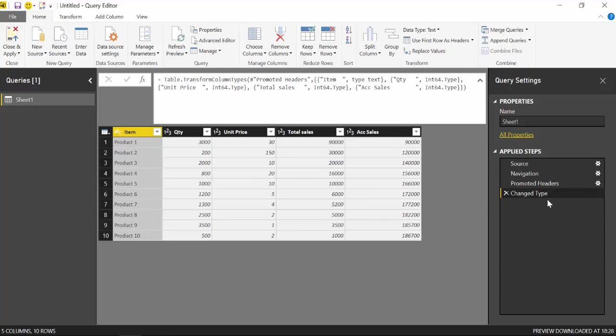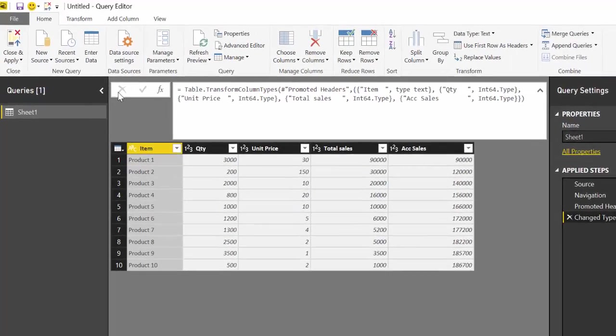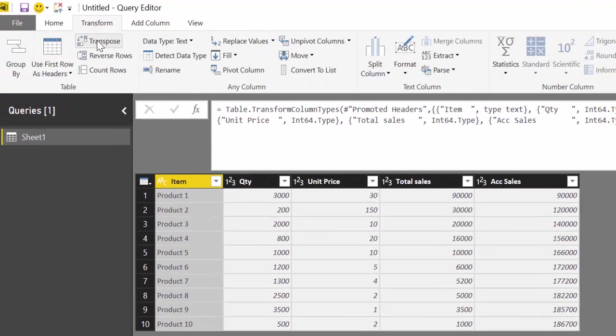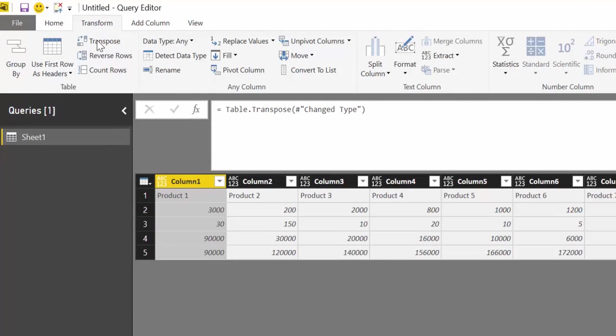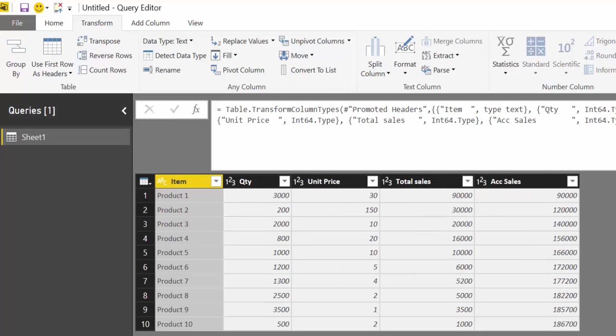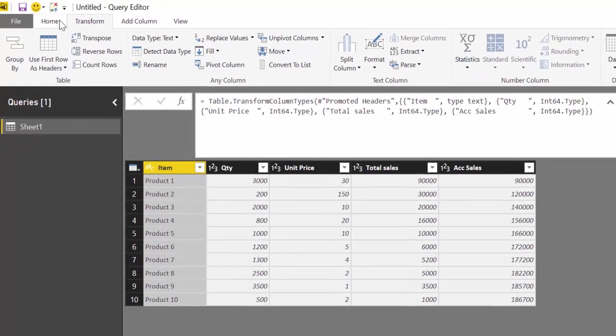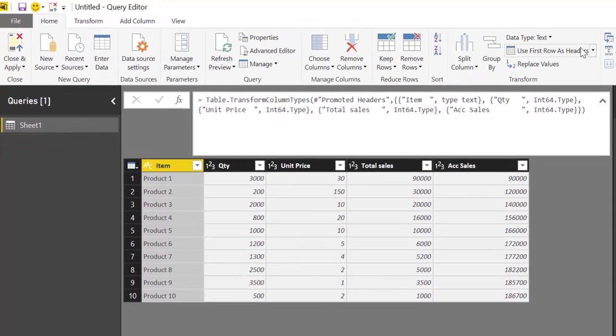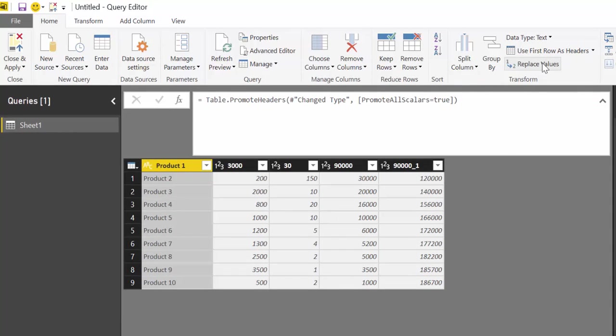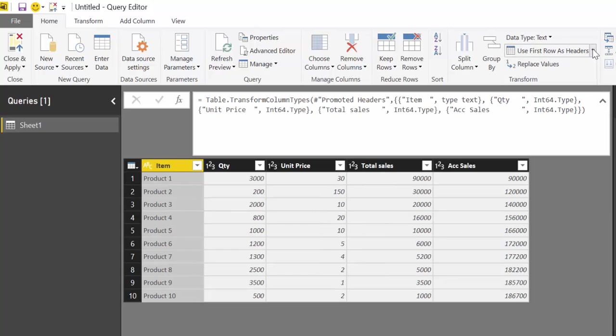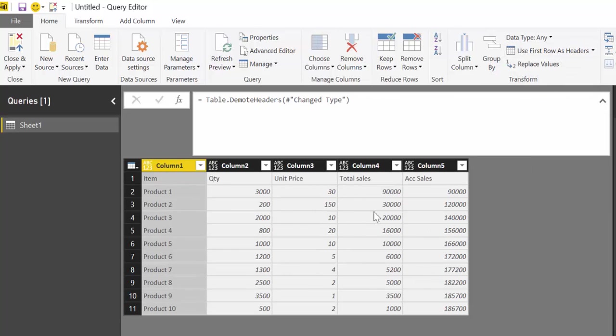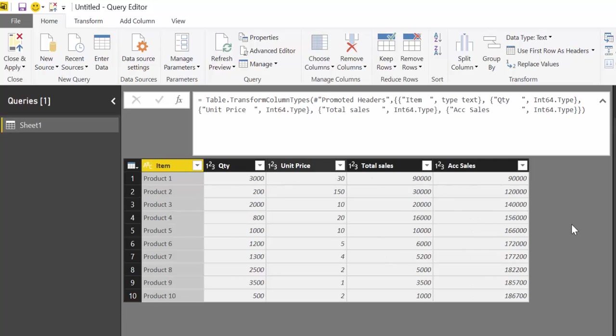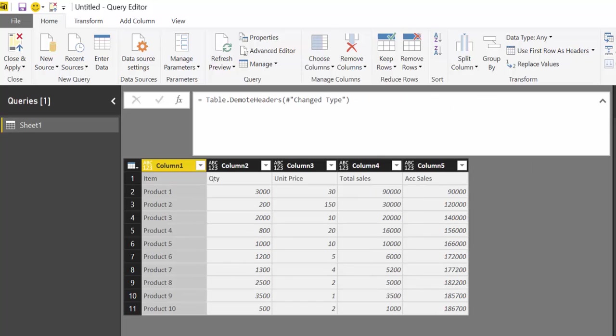The easiest way to do it is actually going here to transpose. Well, you can't do that—you have to first demote the column headers. So you get them as headers, and now we say demote them. Now you transpose and here we have all our headers.